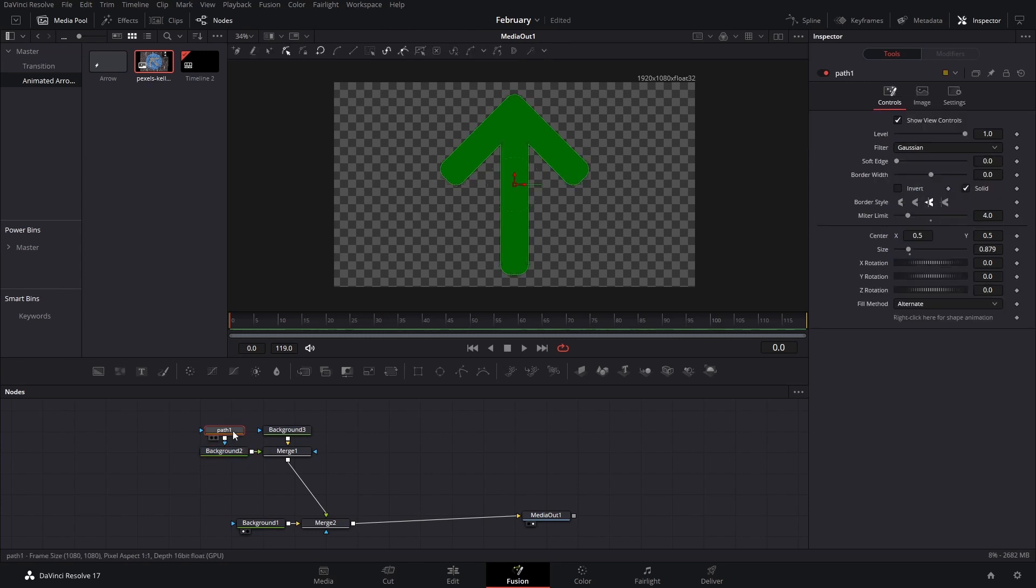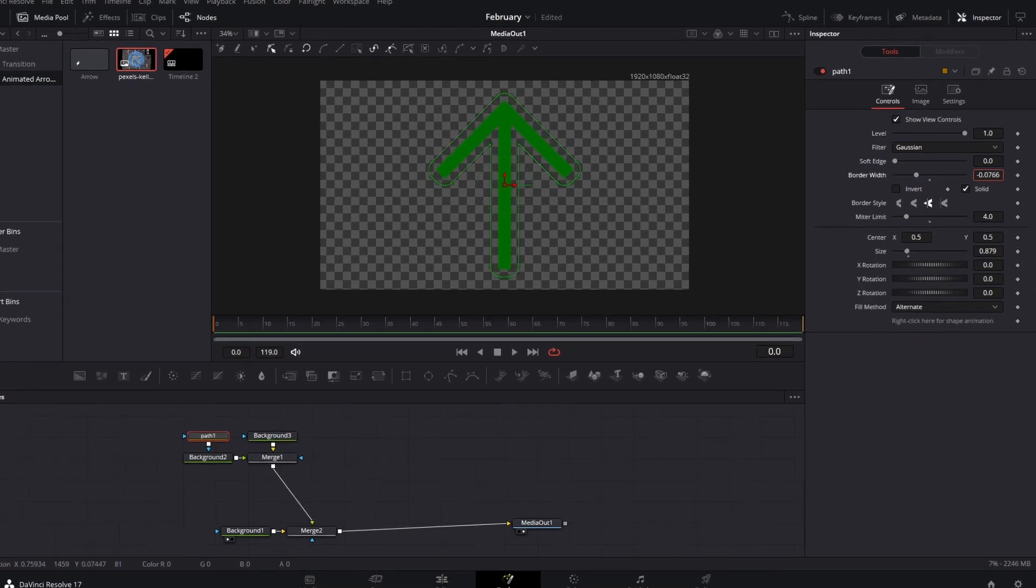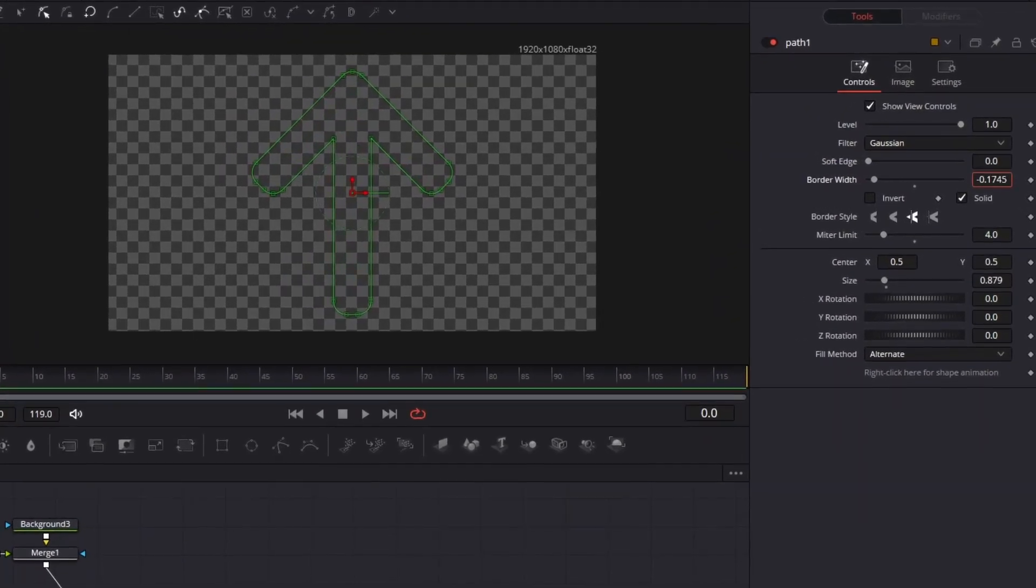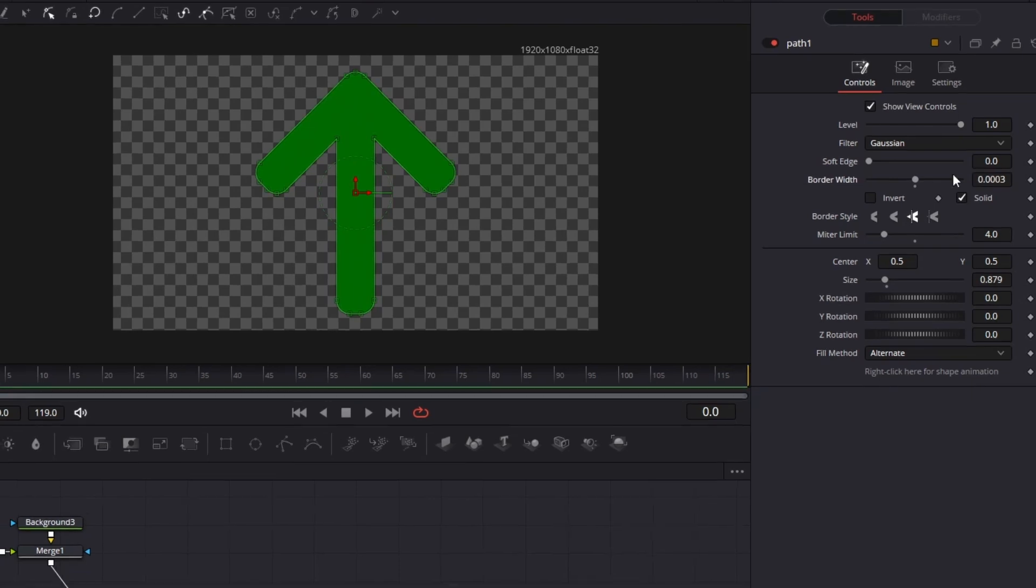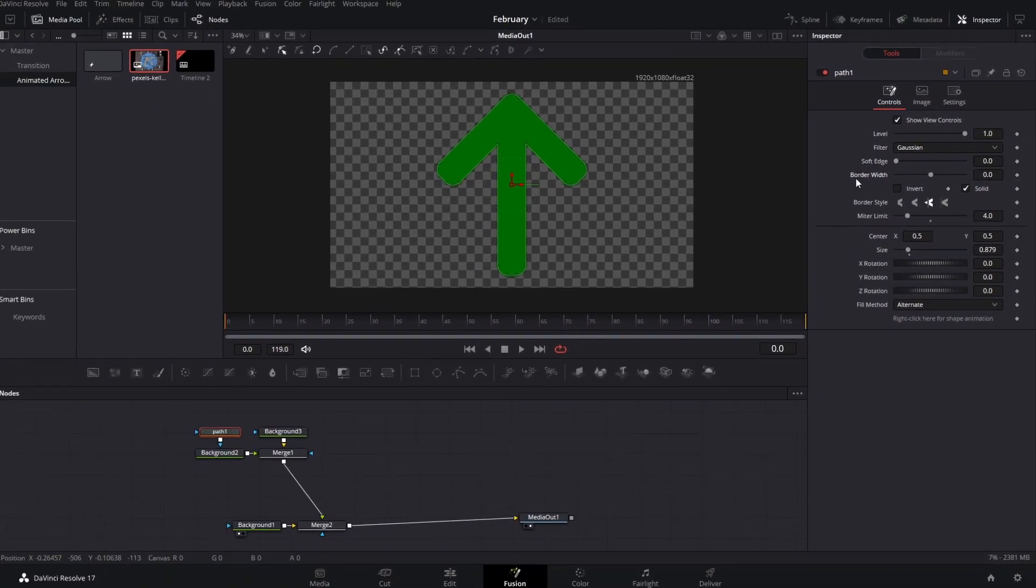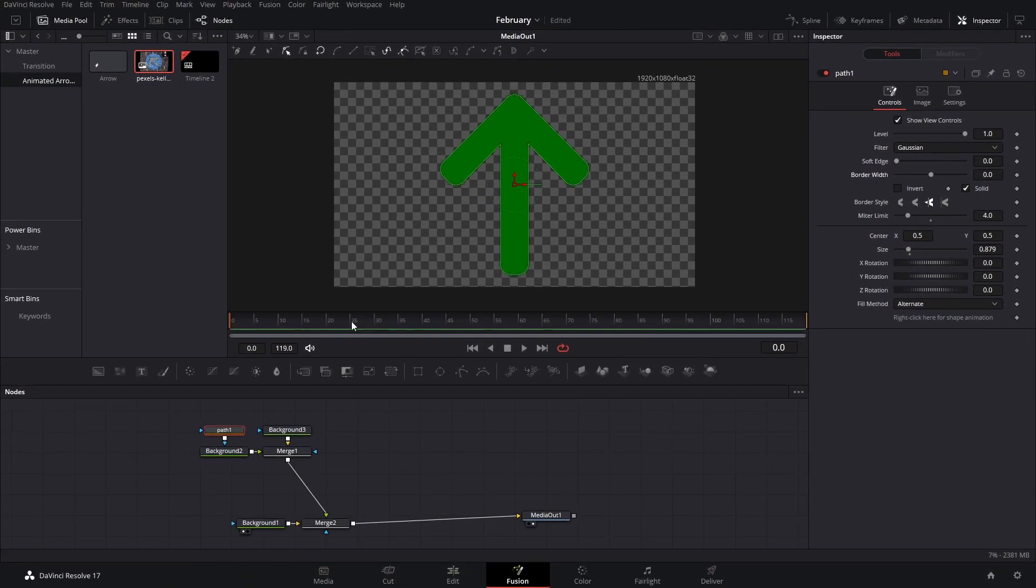Here you can change the color as you would with any background. On the path, you can choose to animate these in different ways. You can animate the border width by making it show up, becoming it from itself. If you want, you can animate that.